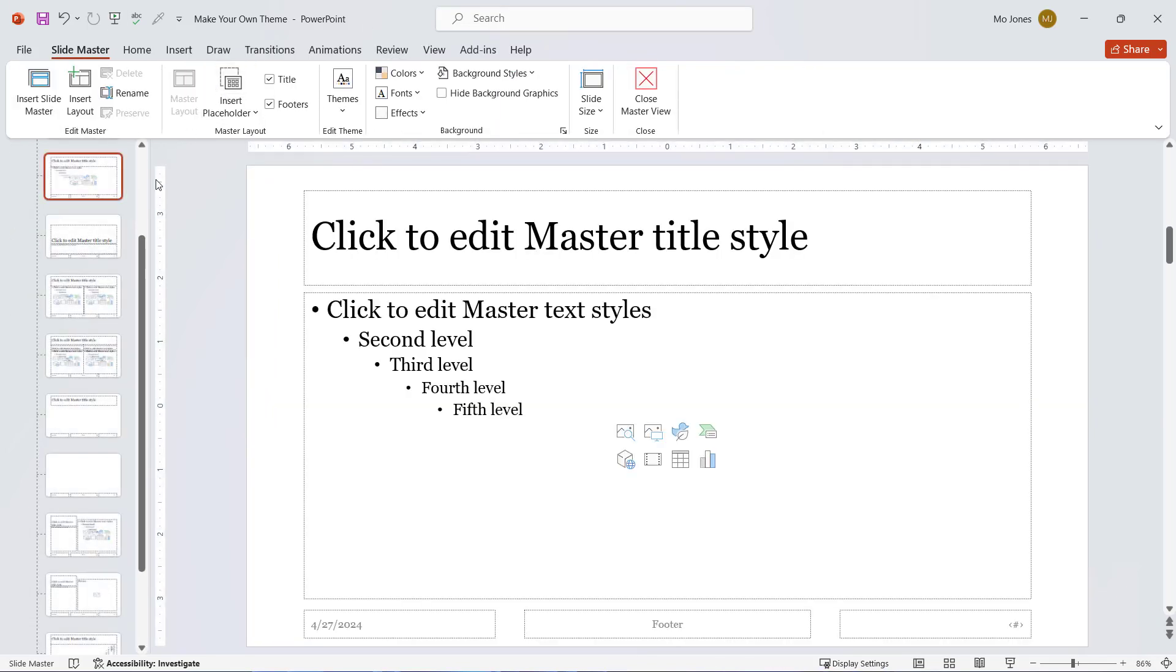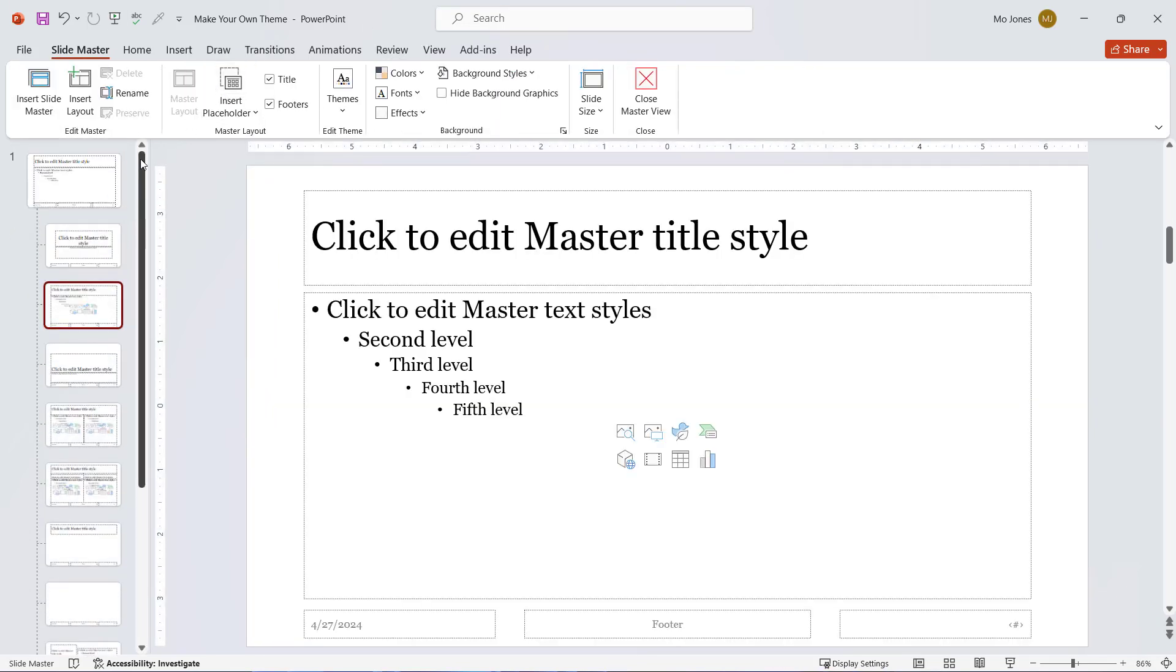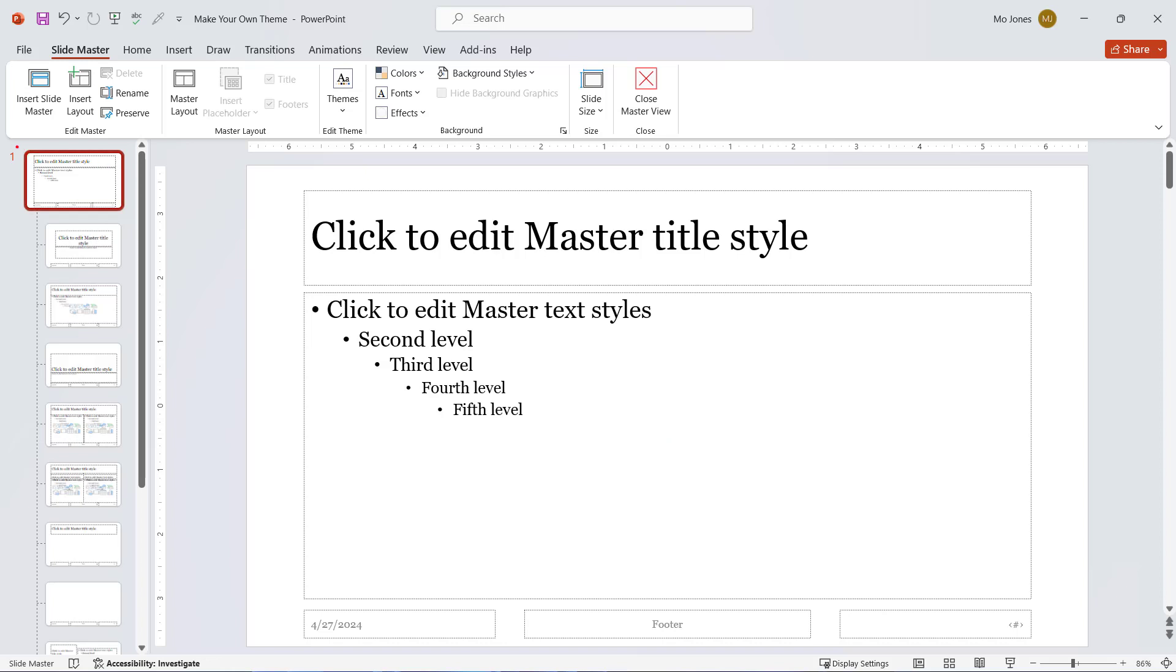I'll click here. I'll make sure to go all the way to the top and click on that topmost slide that's larger than the others.